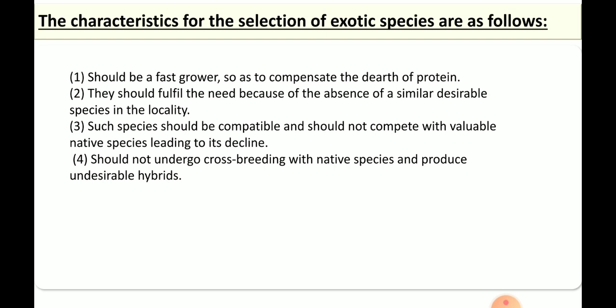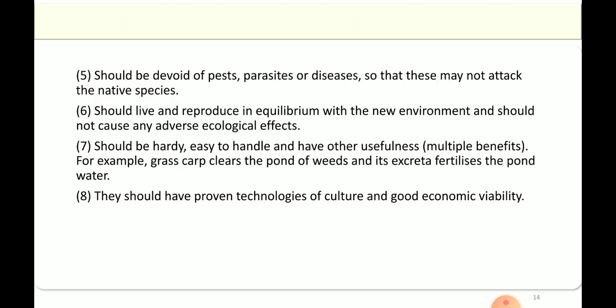Our endemic species are going down. If more and more exotic species are brought in, they will compete with our endemic species and reduce their population — that should not happen. Exotic species should not undergo crossbreeding with native species, should be devoid of pests, parasites, and diseases, and should be easy to handle. They should also offer multiple benefits — for example, grass carp clears ponds of weeds and excretes fertilizers in the pond area.